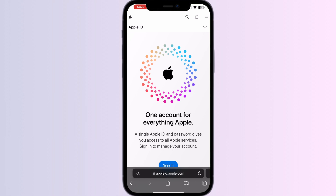This will show you the devices which are currently logged in to your account. However, there is no direct way to view a comprehensive login history including past devices that have logged into your account — Apple does not provide this feature for security reasons. If you need to check if your account was logged into a specific device at a given time, you can try requesting a copy of your data from privacy.apple.com.